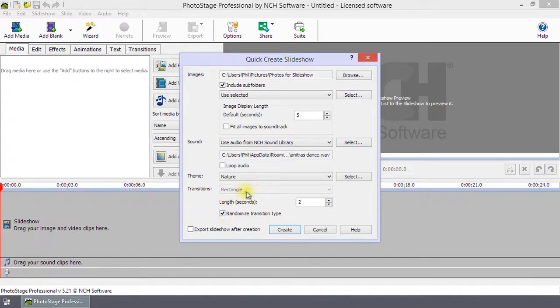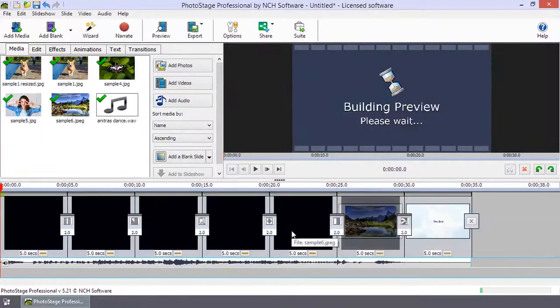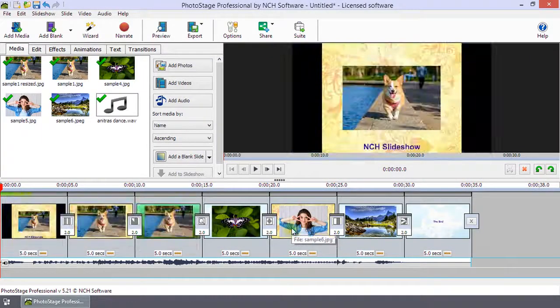When you are finished selecting your options, click create to bring it into the main program.